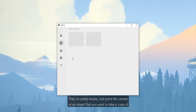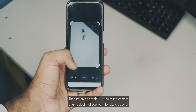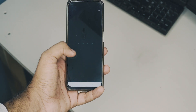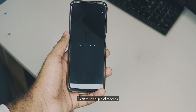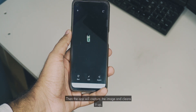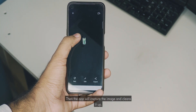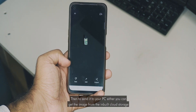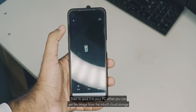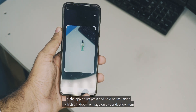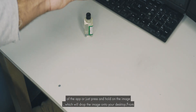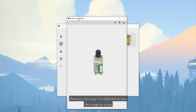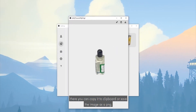Then it's pretty simple — just point the camera at an object that you want to take a copy of, then either click on clip or just tap. Wait for a couple of seconds and the app will capture the image and clean it up. Then to send it to your PC, either you can get the image from the inbuilt cloud storage of the app, or just press and hold on the image, which will drop the image onto your desktop. From there you can copy it to your clipboard or save the image as a PNG.